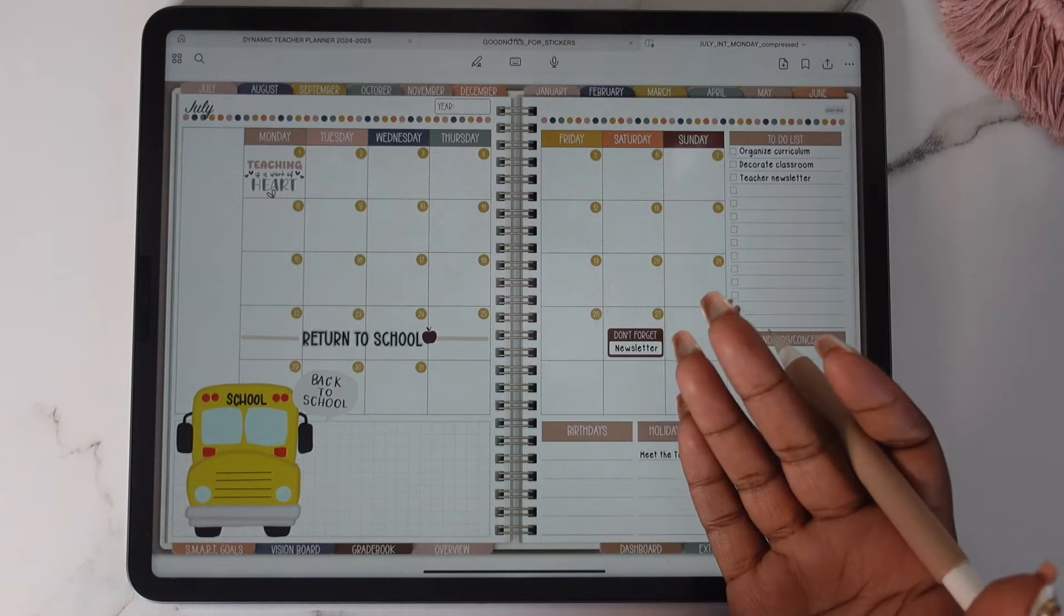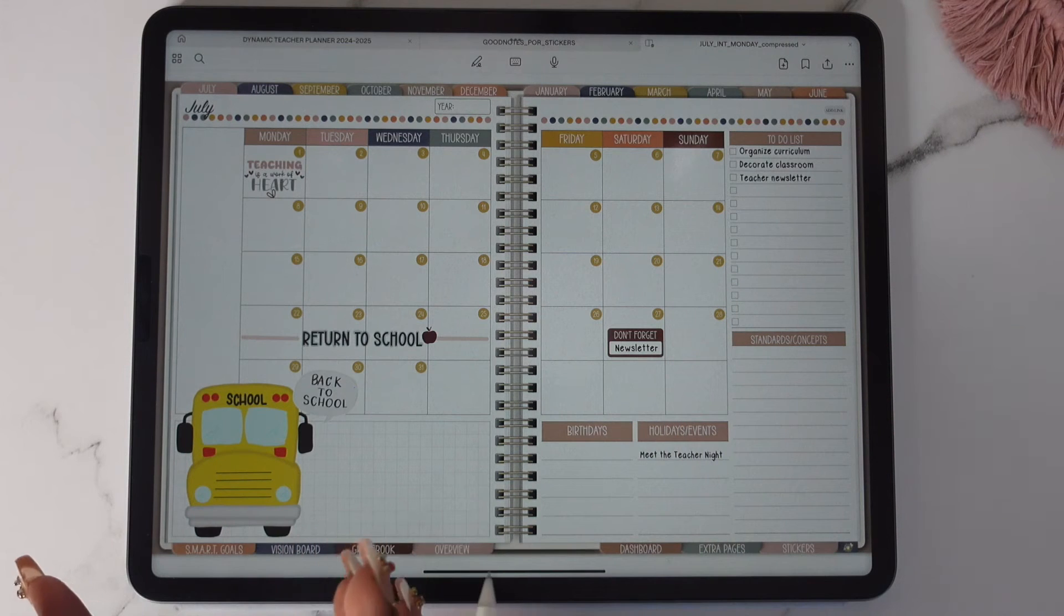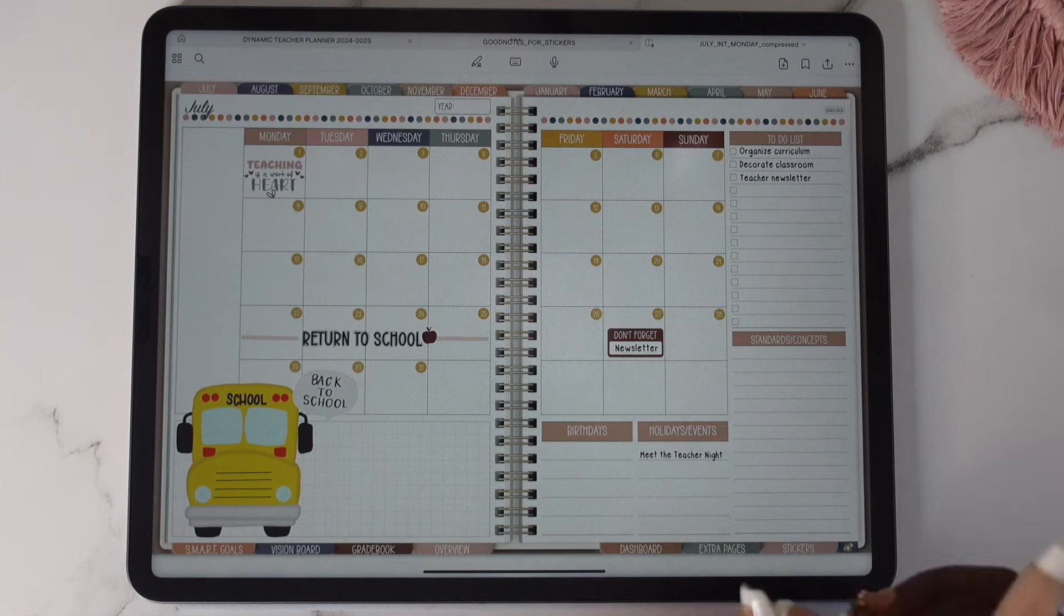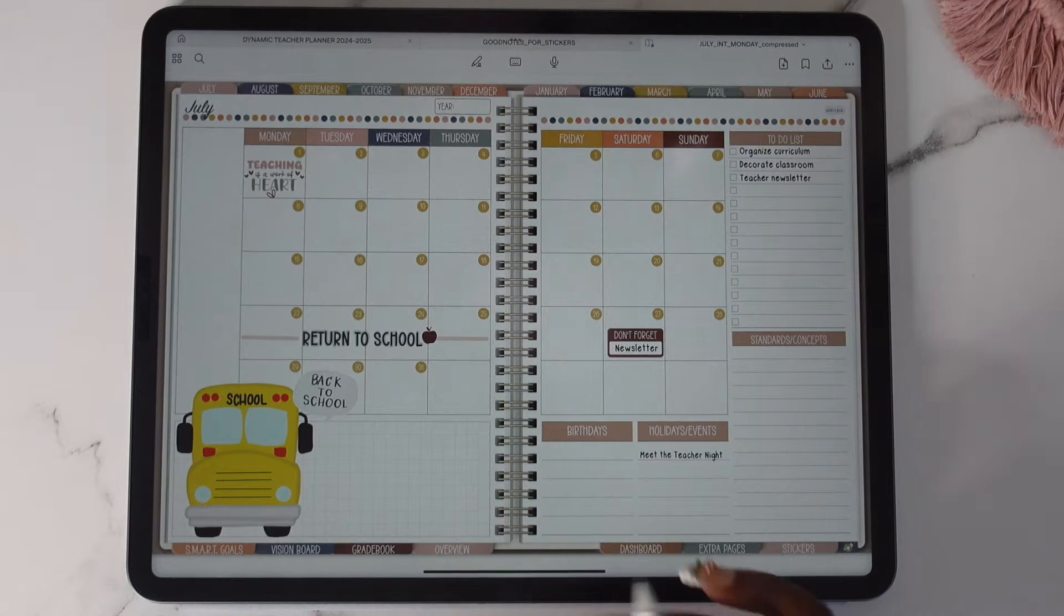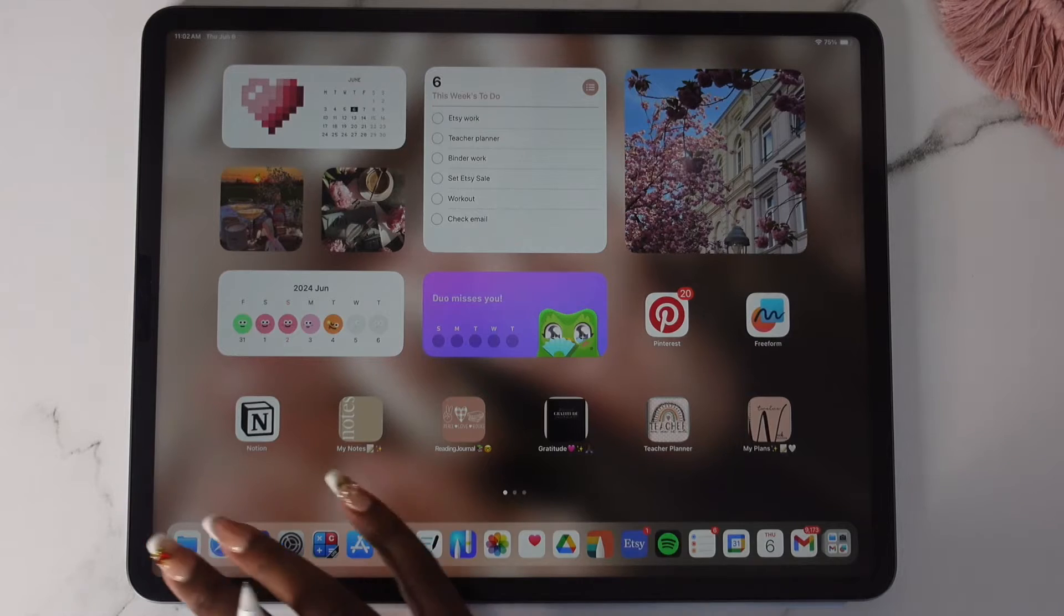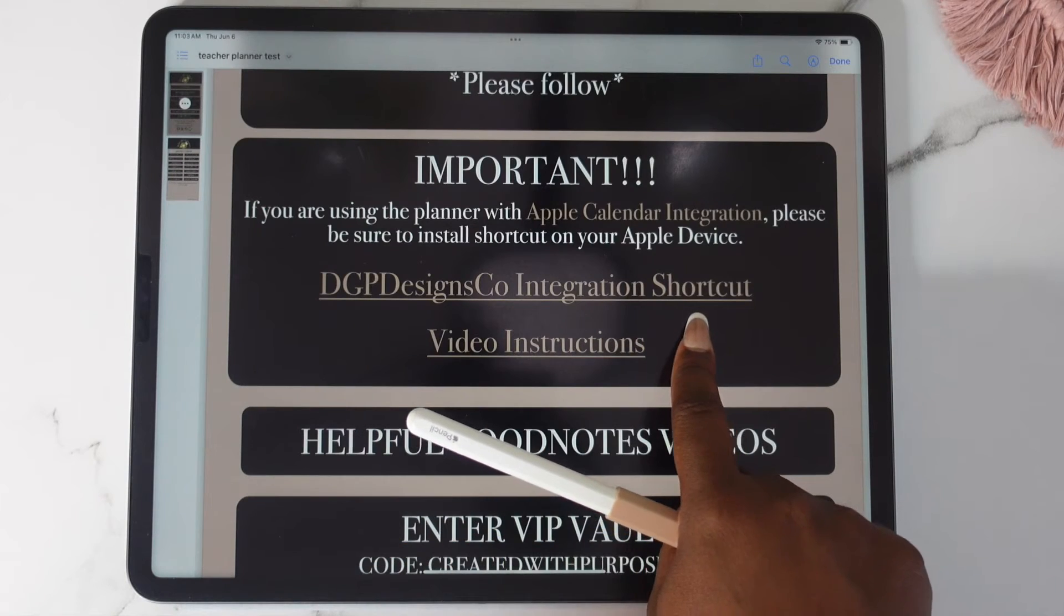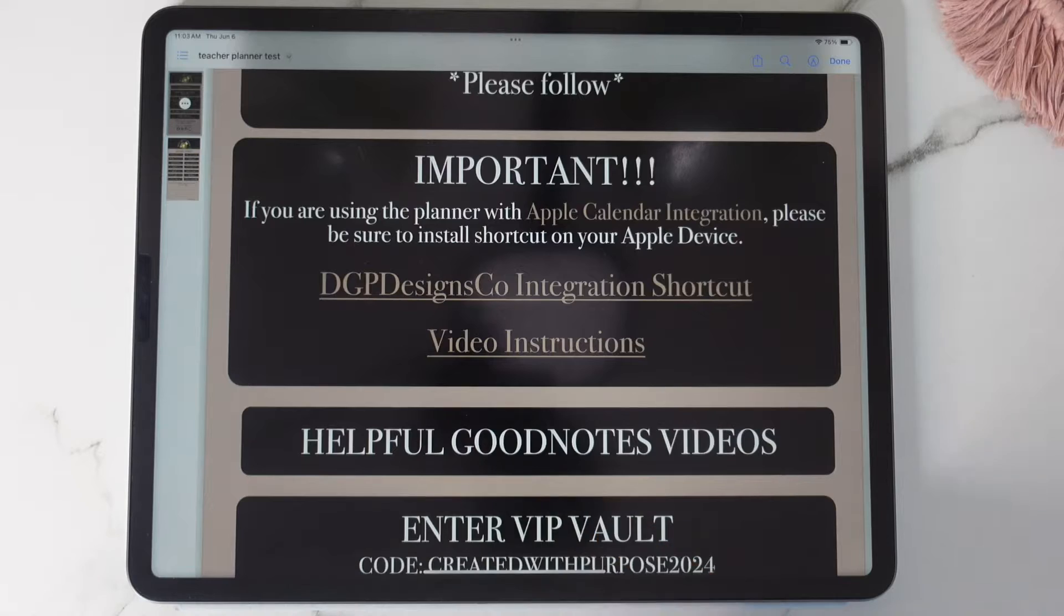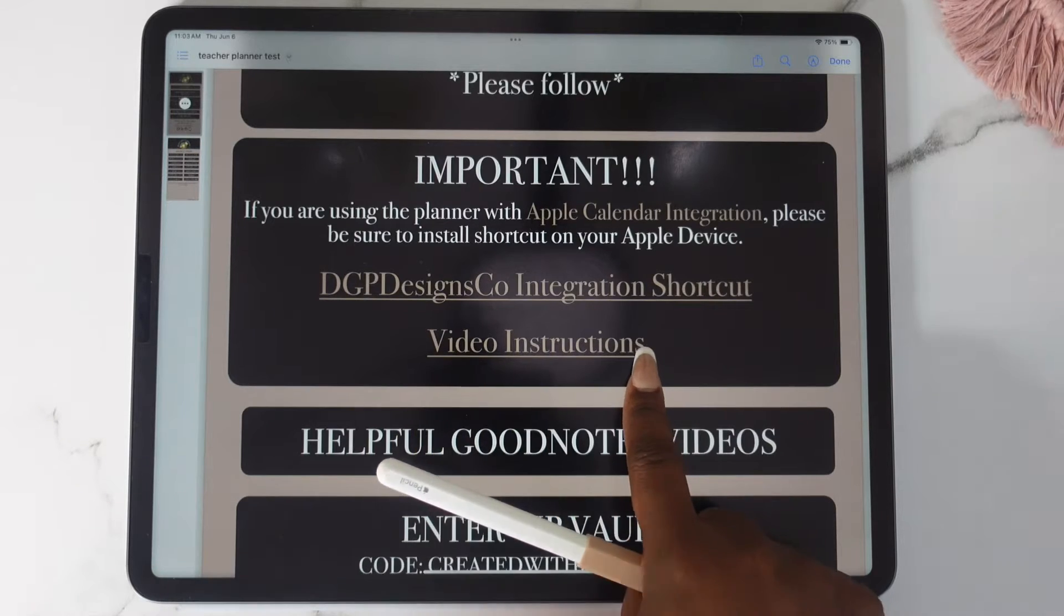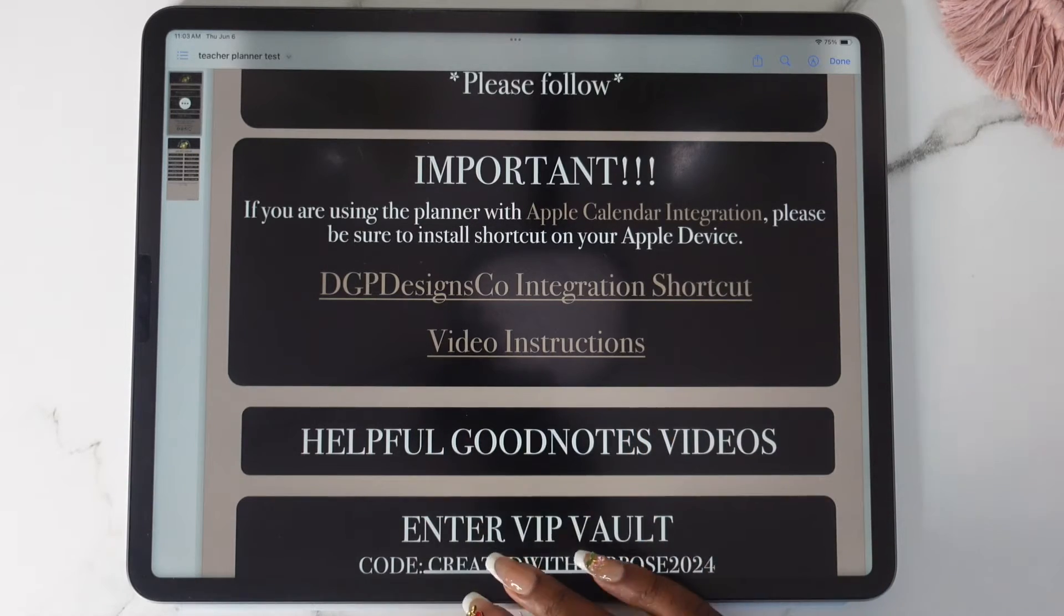We also provide the planner without the Apple integration. Please keep in mind that if you use the planner with the Apple integration you're going to need to install the integration shortcut that we provide and I also provide video instructions for that just in case.